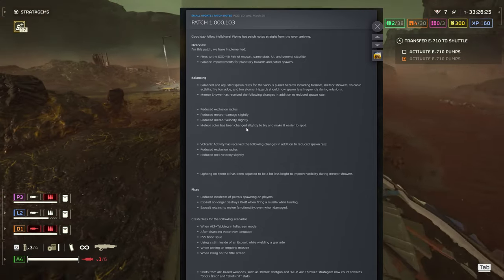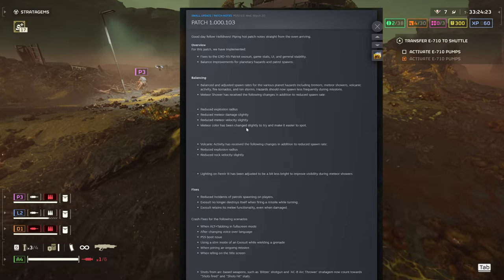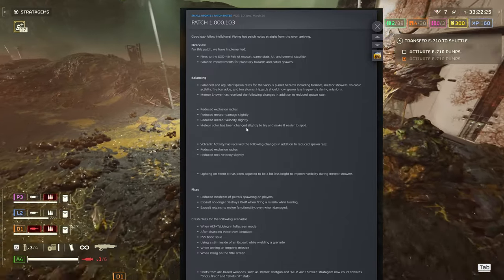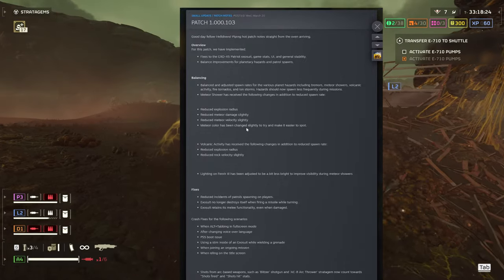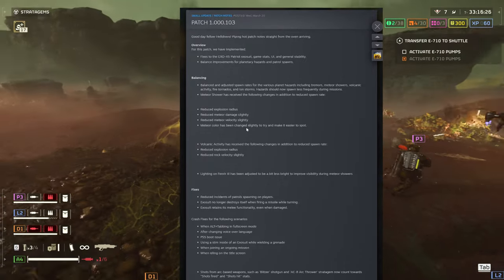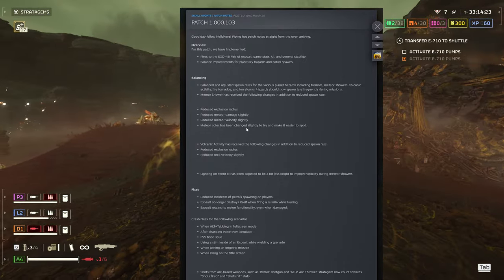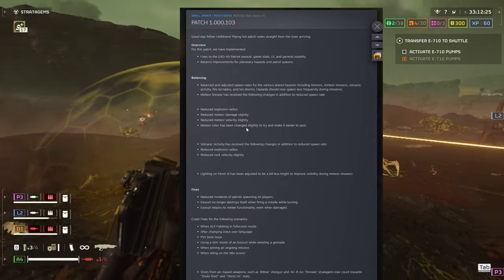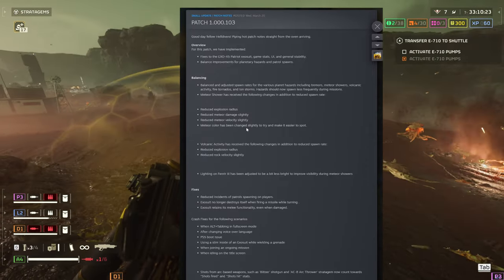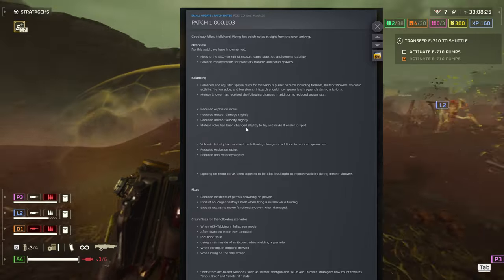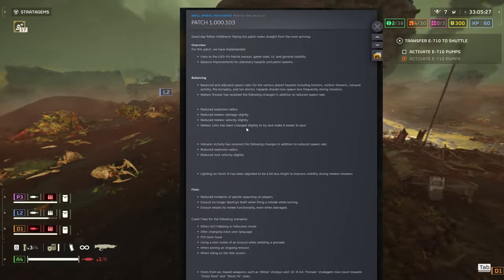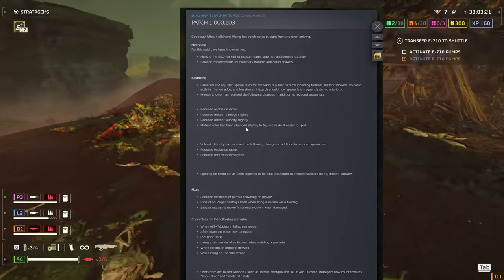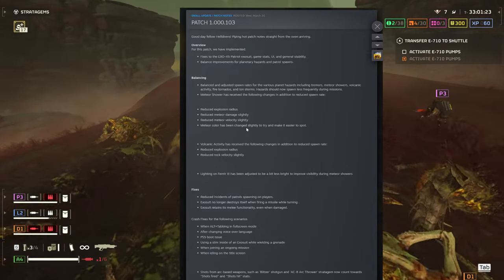Exosuit retains its melee functionality even when damaged. Crash fixes for the following scenarios: when alt-tabbing in full mode, after changing voice over language, PS5 boot issue, using a steam inside the mech while wielding a grenade.